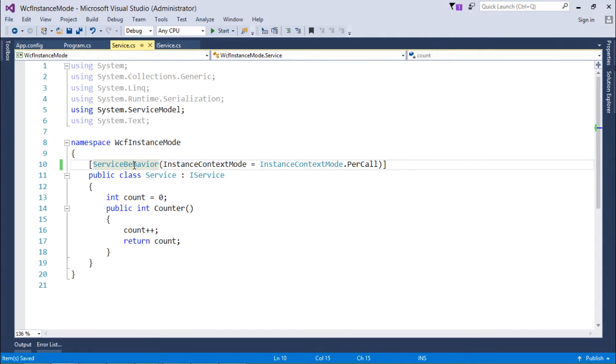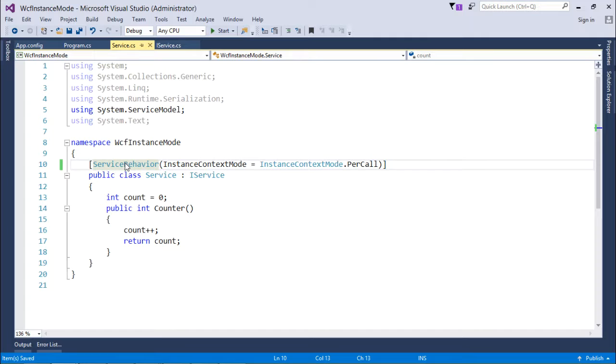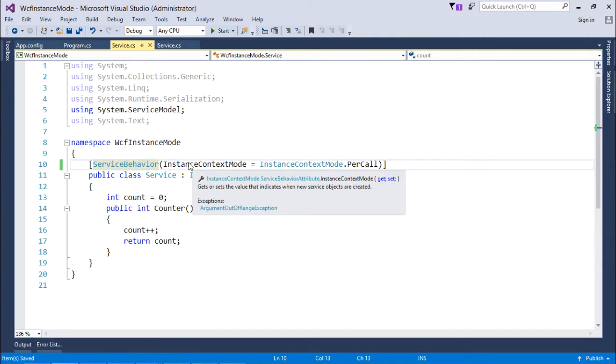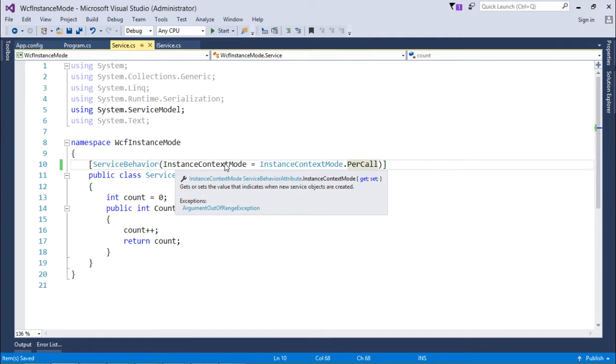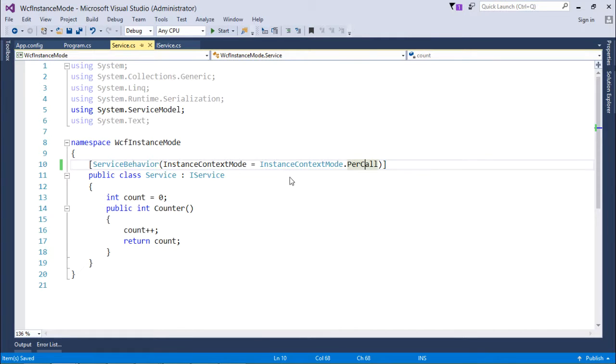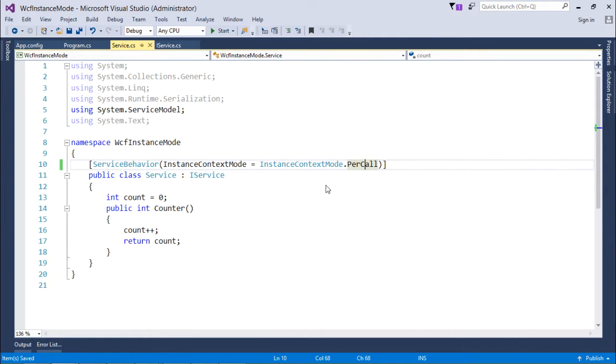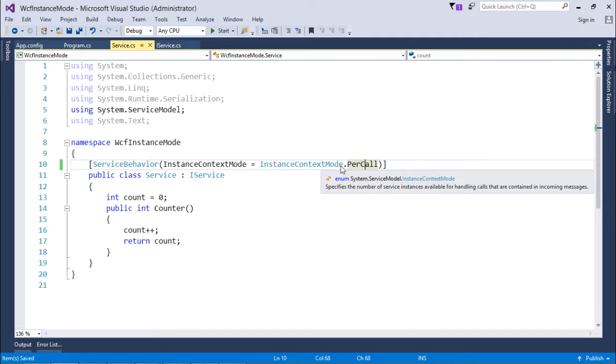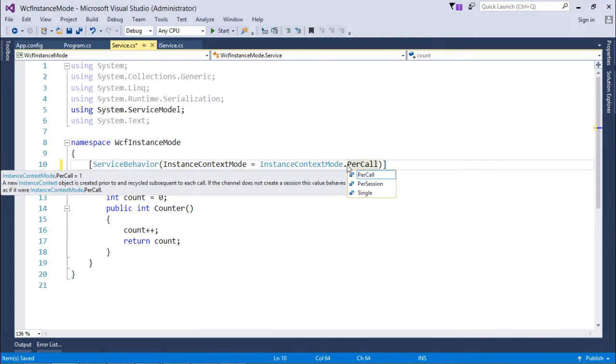At the top you can see I have decorated this service class with the attribute ServiceBehavior, where I have changed the service behavior to per call - InstanceContextMode equals PerCall. Here it is an enum in which you can get multiple options like PerCall, PerSession, and Single. In this video we are going to cover PerCall, and in coming videos we will cover PerSession and Single.